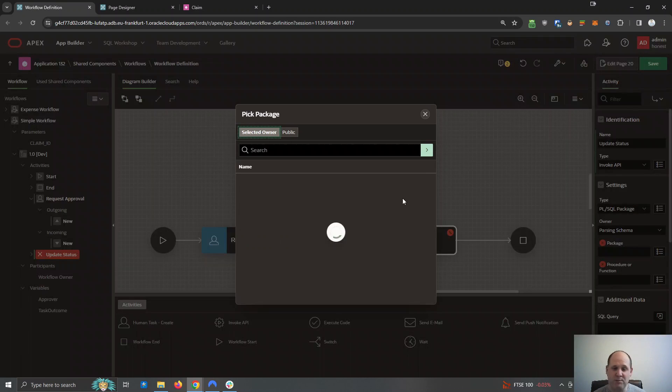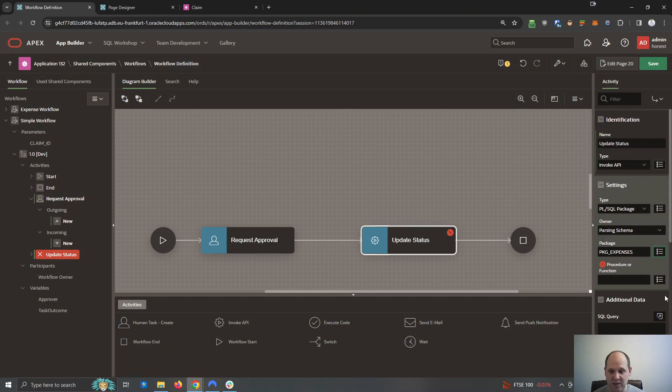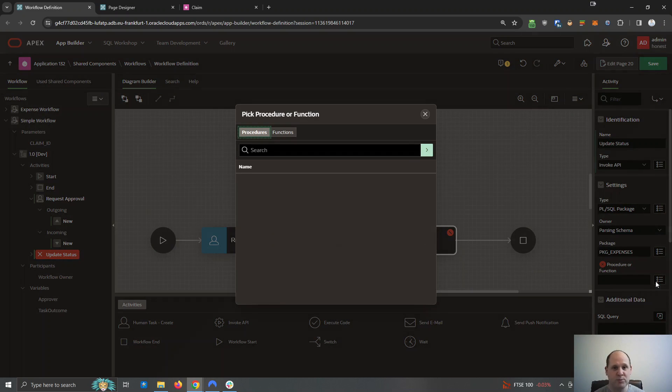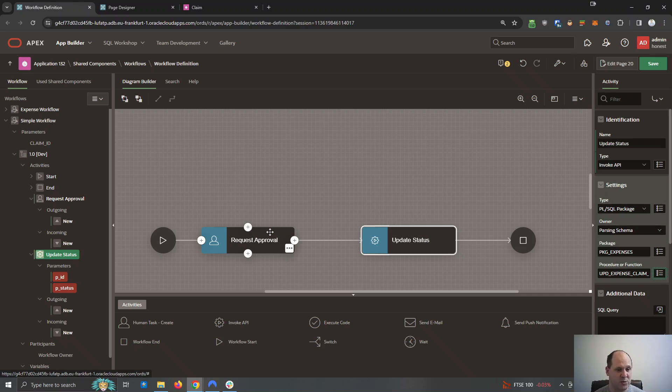After that we just need to pick which API. It's a database package, it's package expense, which procedure in there is the claim status one.